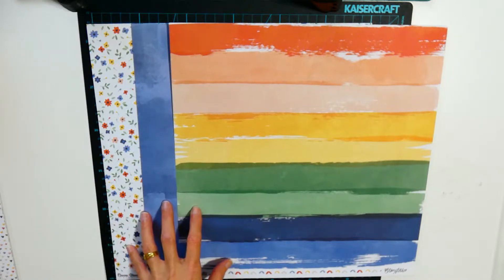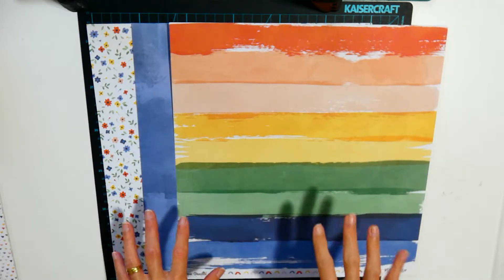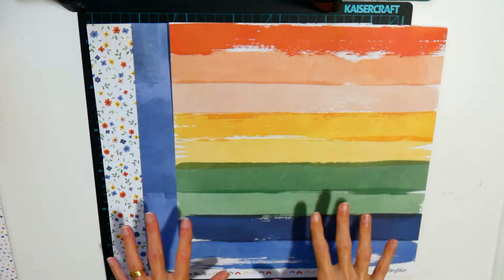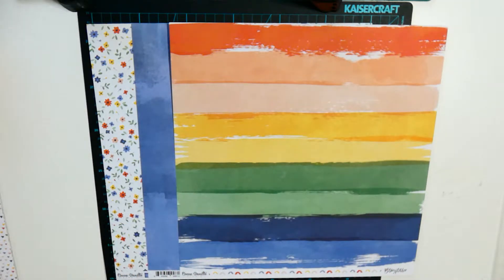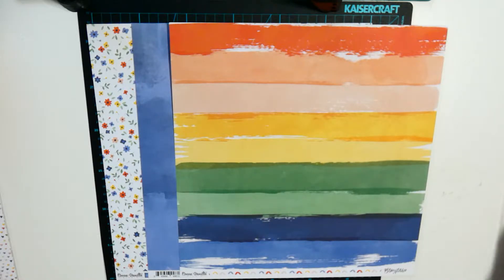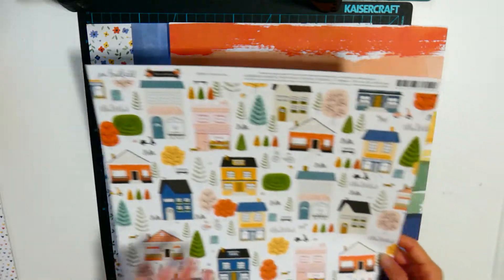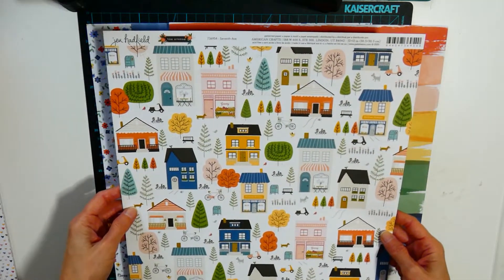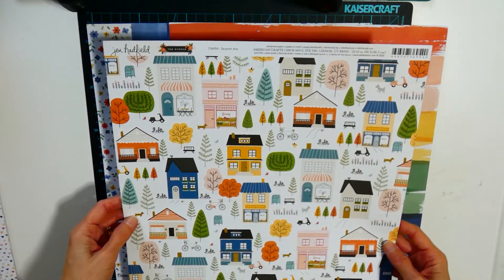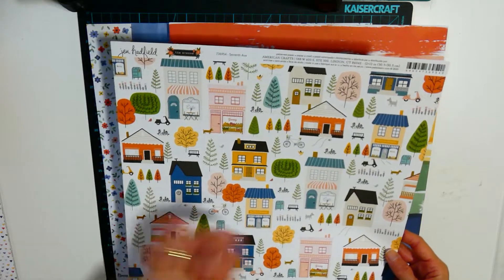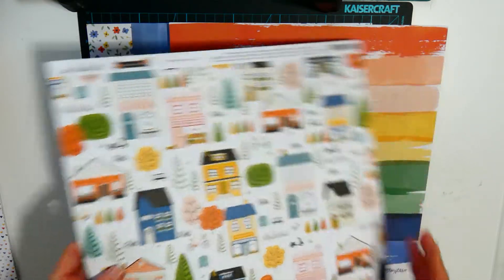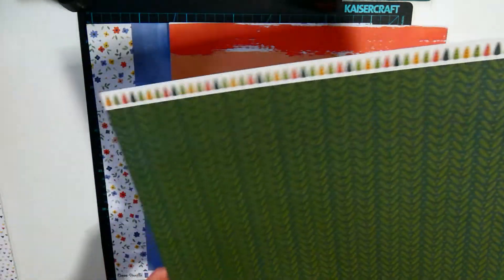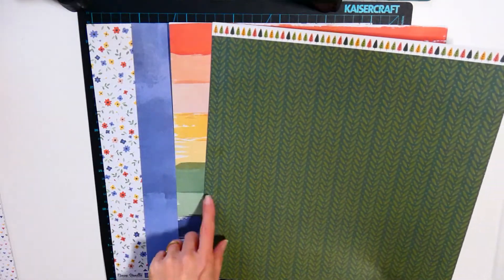So let me show you what I'm going to pair with this. I've got some papers from Jen Hatfield the Avenue collection. So I've got the houses, it's a nice multicolor icon piece. On the back it's got the green leaves.